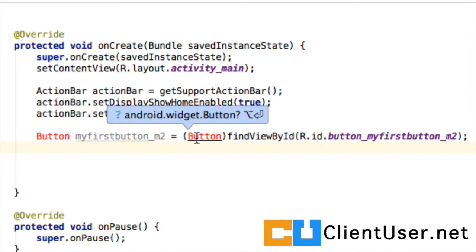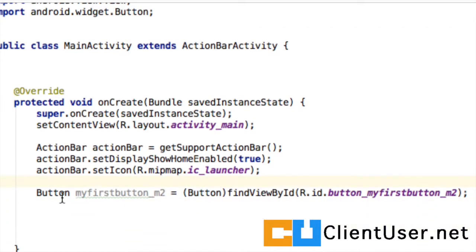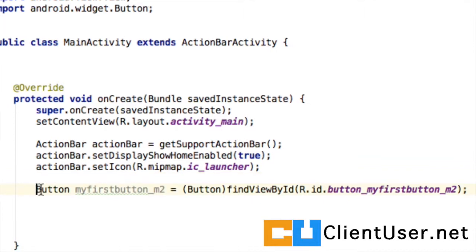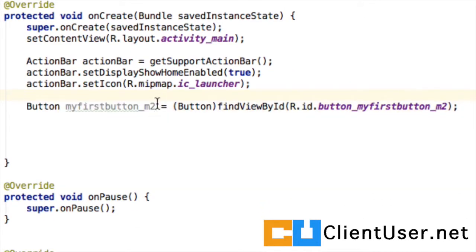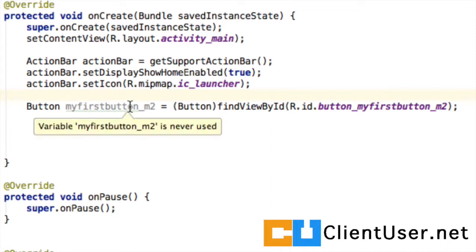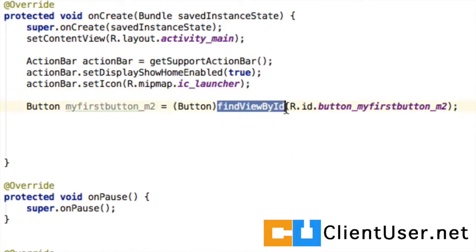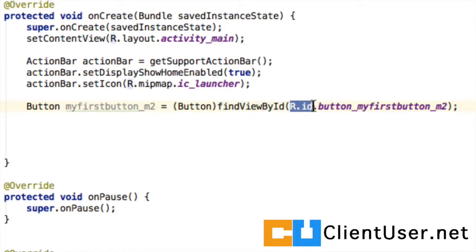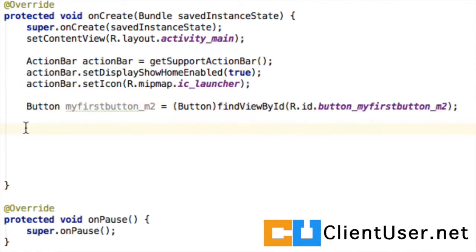Android wants us to import this class. Let's do that quickly. There is our button class. We're going to create a button object and label it after our button, myfirstbutton_m2. We can assign that to our real button in the XML layout by findViewById and then referencing the ID we gave it.